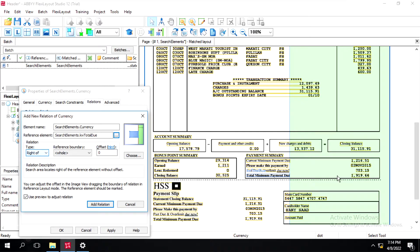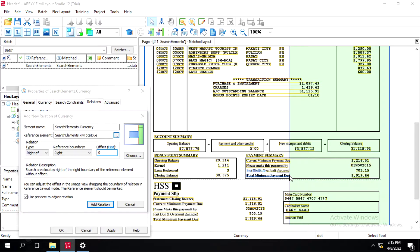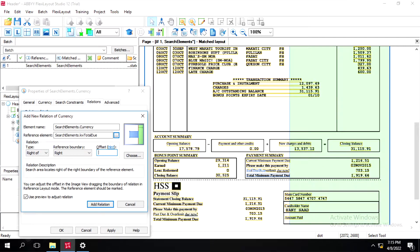The right position starts from this side, so to bound this we need the relation type as Right-to-Right with some offset from that side. I'll select Right to Right and give an offset. To calculate the offset, it's showing 609, so I'll enter 609 as the offset — and it's identifying perfectly.